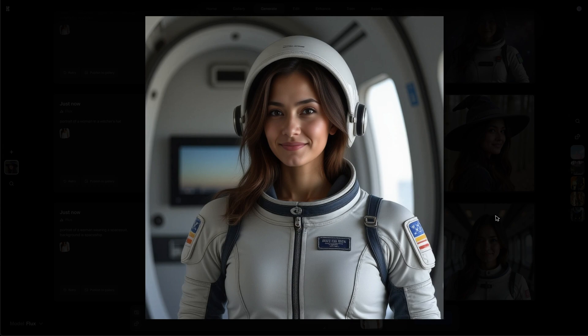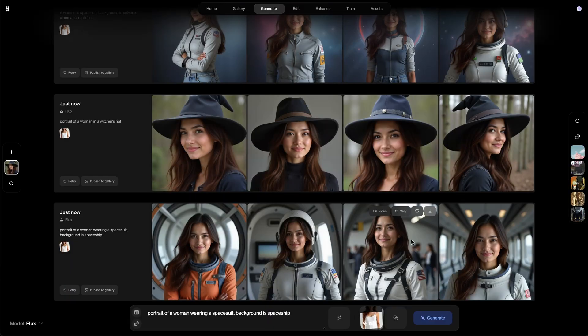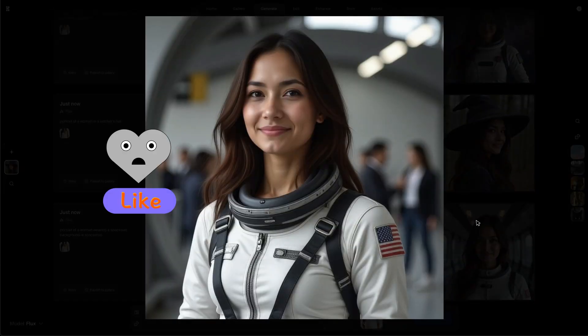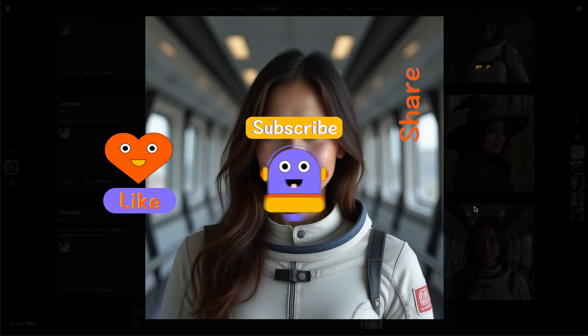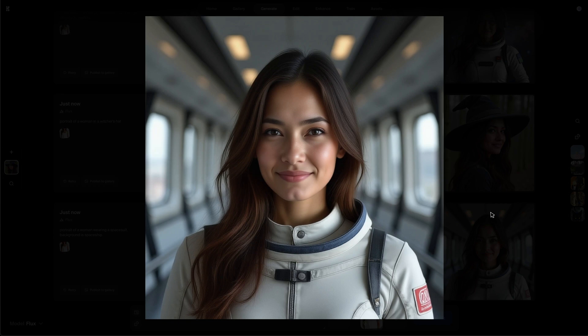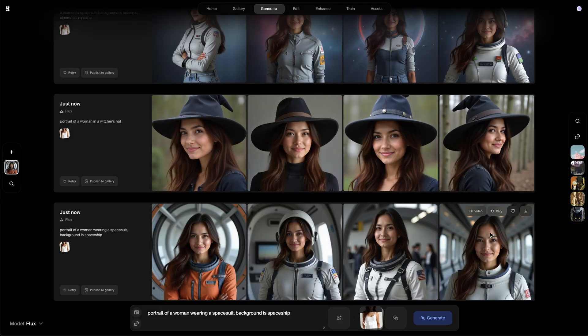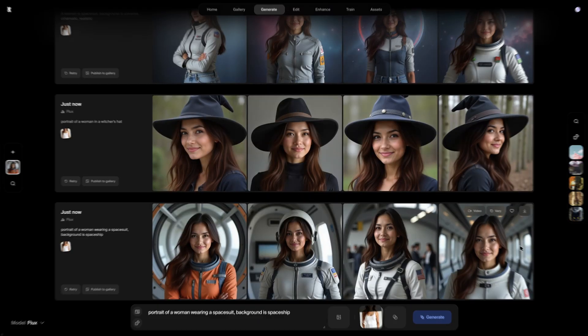That's the tutorial for today. Hope it helps. Please don't forget to like and subscribe to my channel for more AI content and tips. Thanks for watching. See you next time.